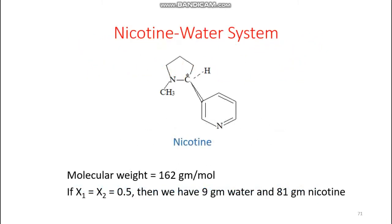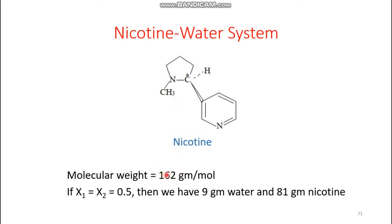First, this is the nicotine-water system. We can see the nicotine structure. This is the nicotine structure — this is the chiral carbon, and this contains the pyridine and pyrrolidine rings. The molecular weight calculation gives 162 grams per mole.